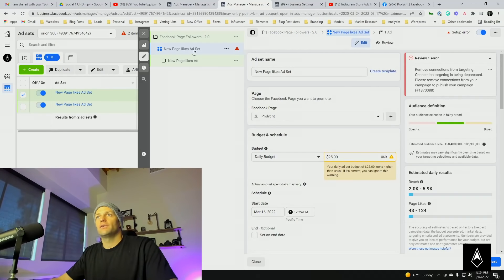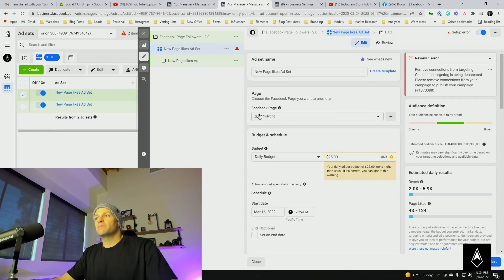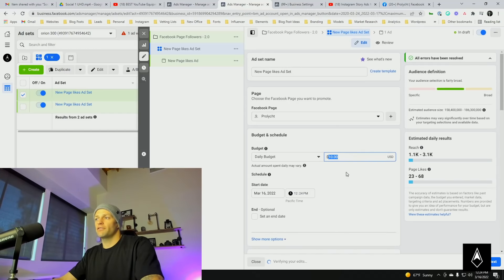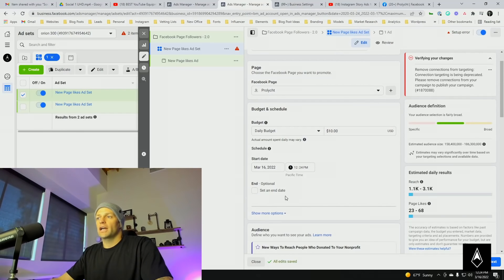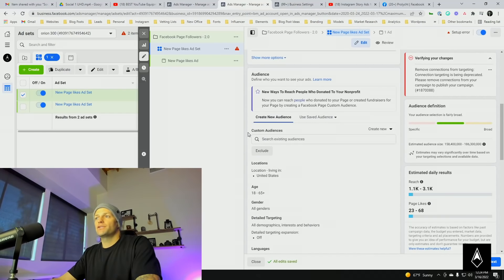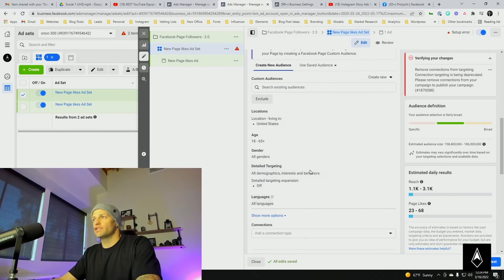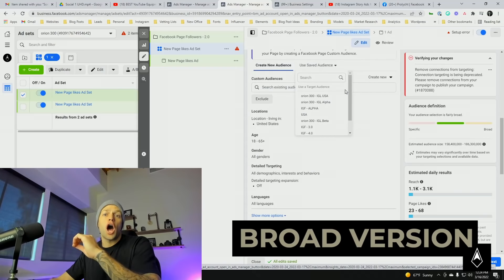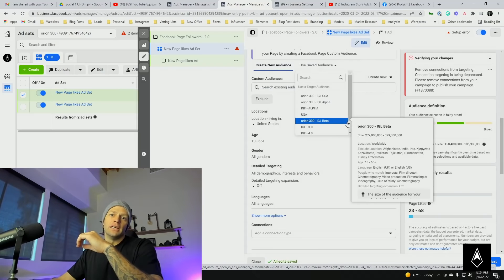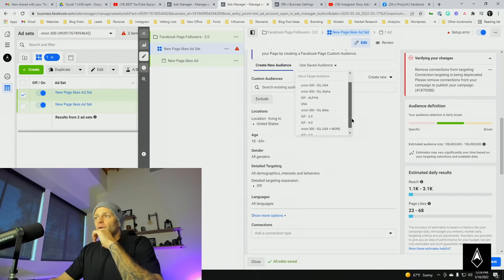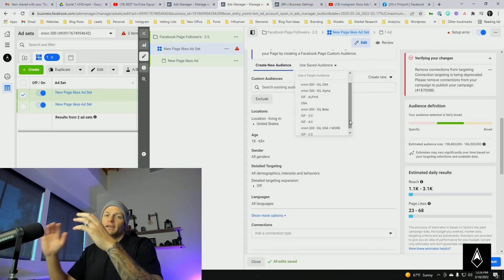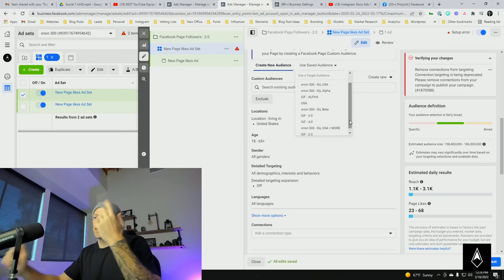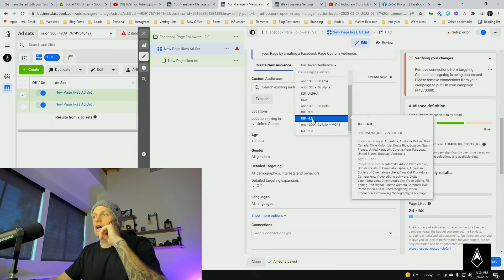Come over, we're clicking right here to go into the ad set. In the ad set, make sure you have the proper Facebook page selected. Then the budget, I'm just going to drop this down to $10, keep it small for now. We're not going to have an end date currently, but you definitely can if you want to. I'm going to use a saved audience here and then we can go over the audience. We're going to go for the broad version, basically the cheapest version for Facebook followers.